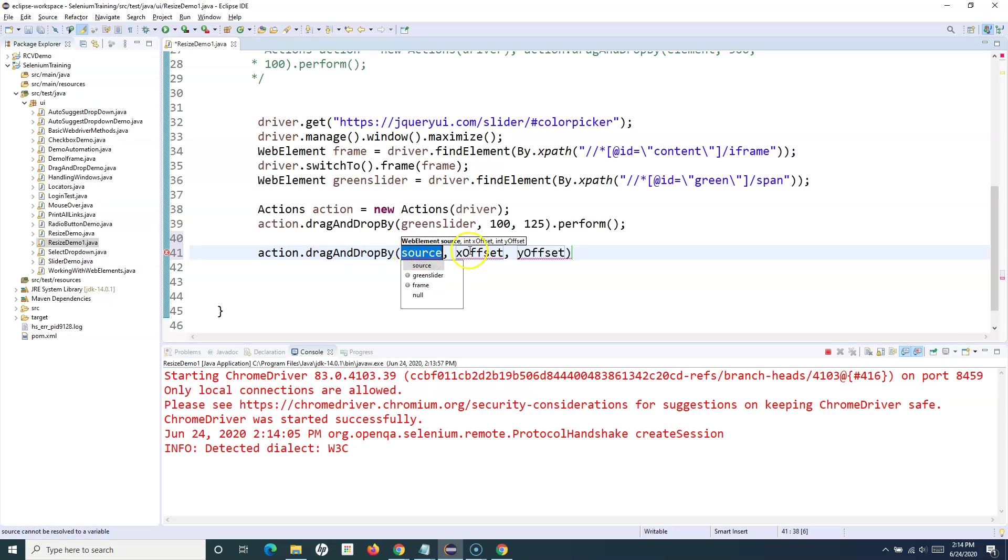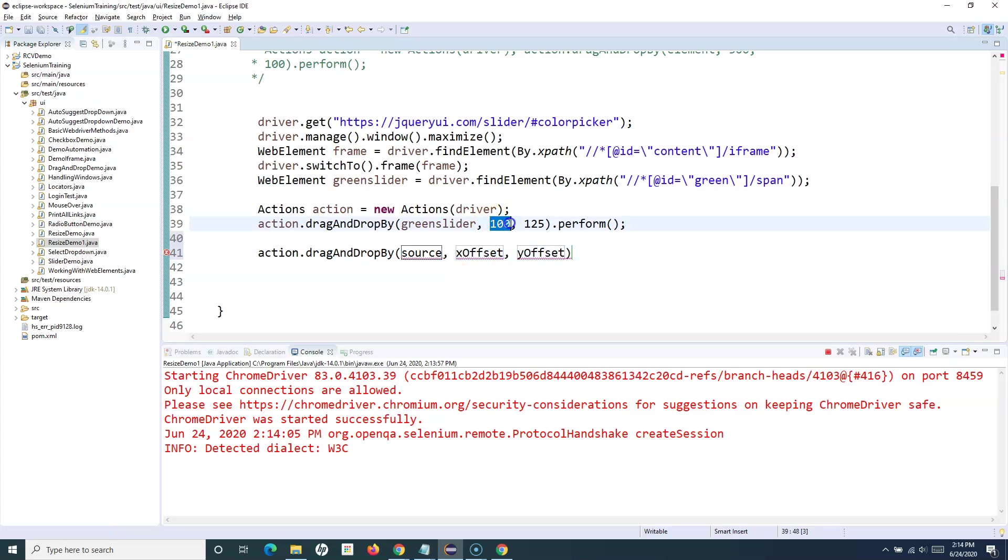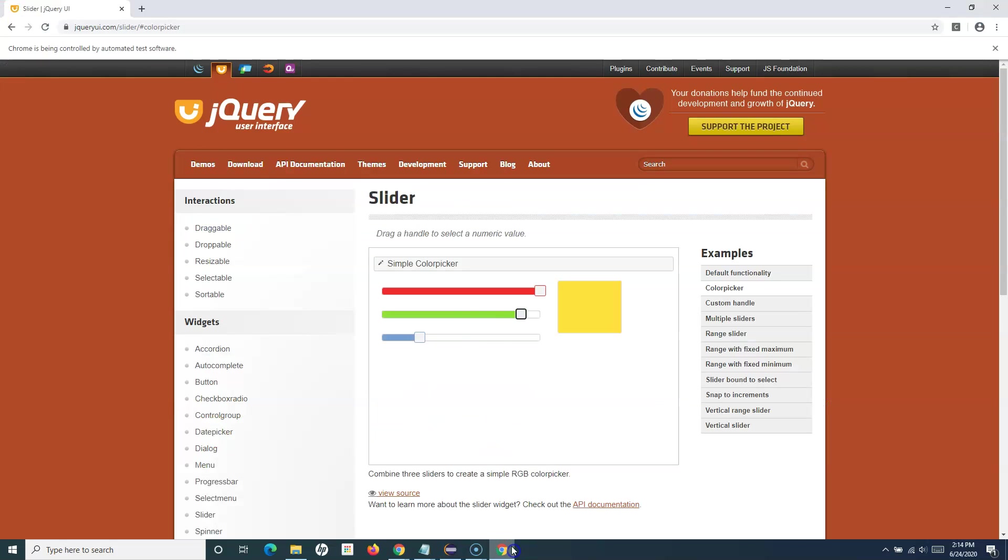What this does is, from the current location, wherever this particular slider is at the moment, it will move further forward if it is a positive coordinate.